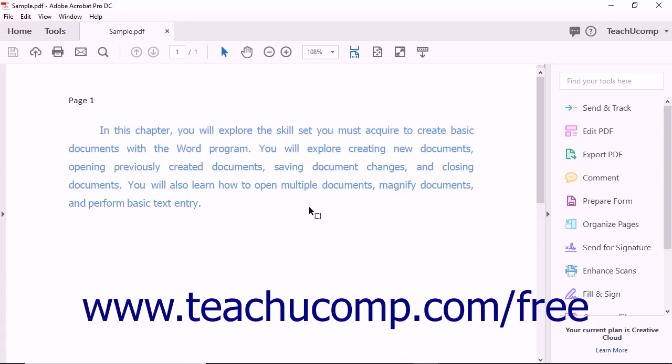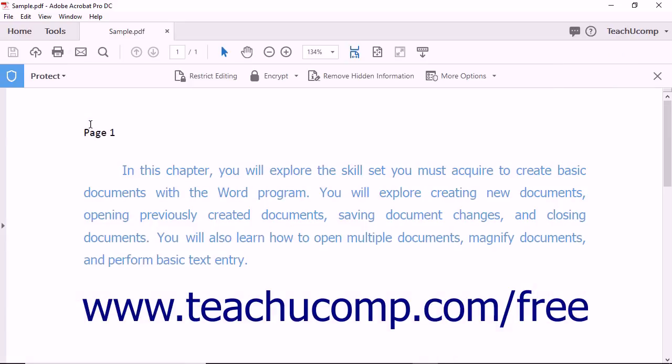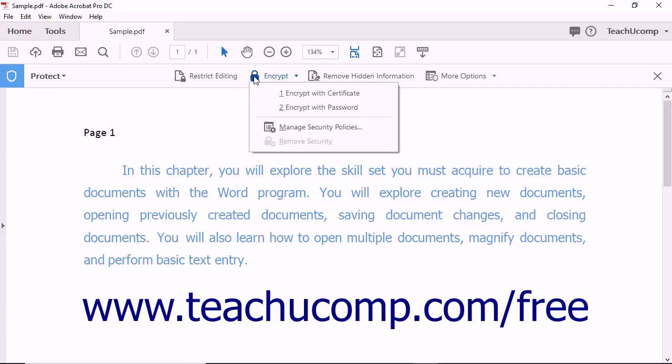To add password protection to a document, open a PDF to password protect in Acrobat and select the Protect tool from the Tools Center. The Protect toolbar then appears. Click the Encrypt drop-down button and then select the Encrypt with Password choice from the drop-down menu that appears.